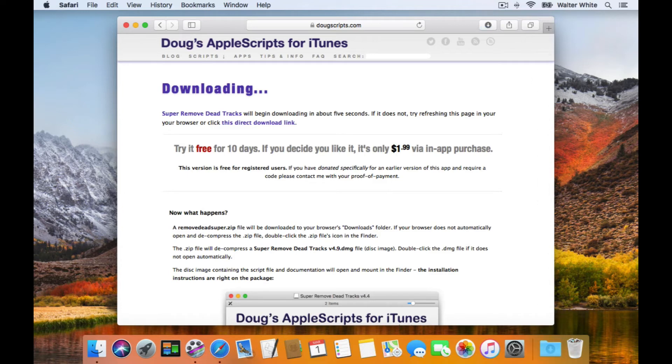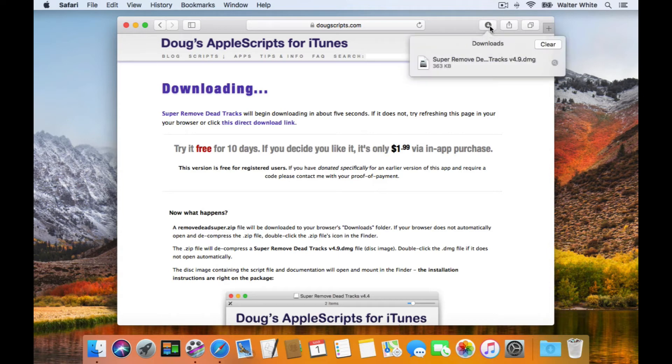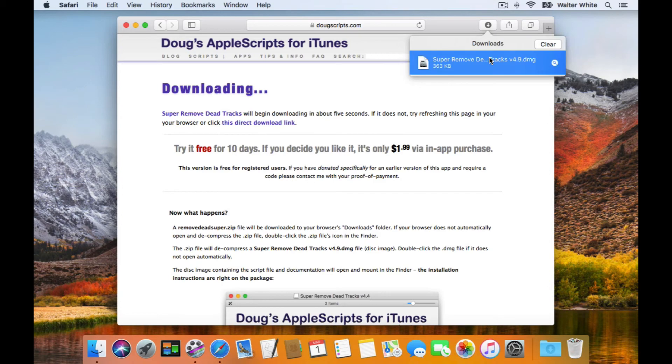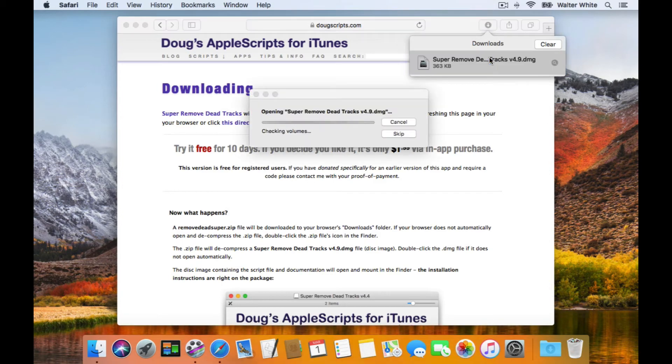If you're using Safari, you can click on the Downloads button, and then double-click that disk image file to mount it, like a CD-ROM disk or external drive.